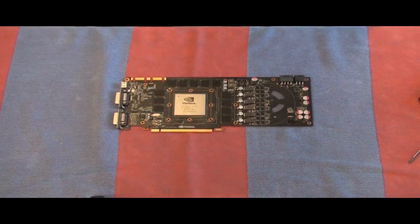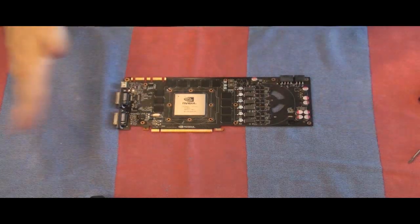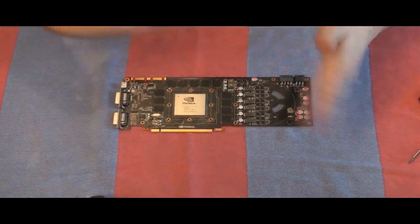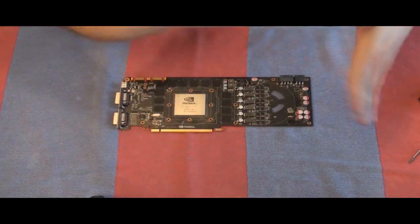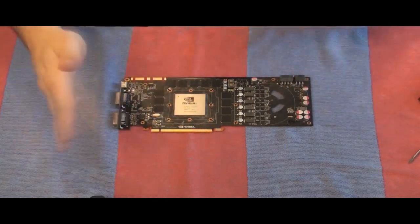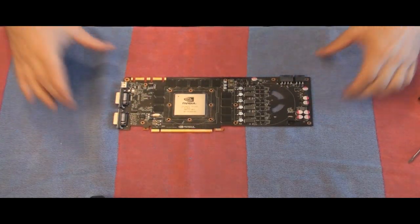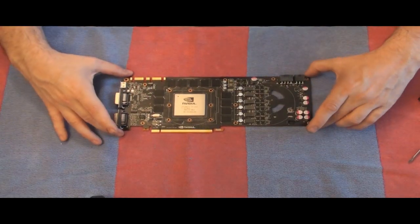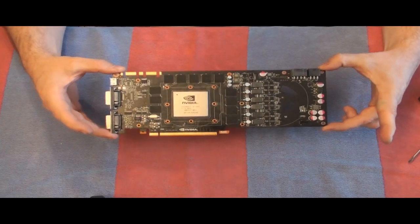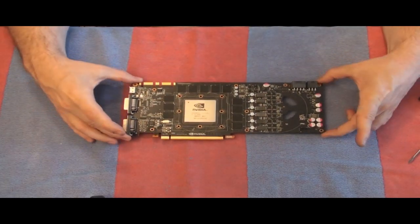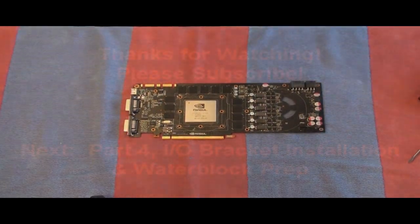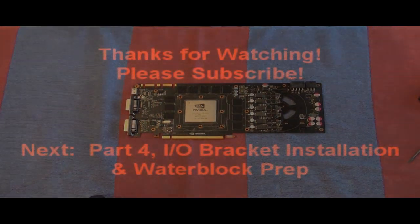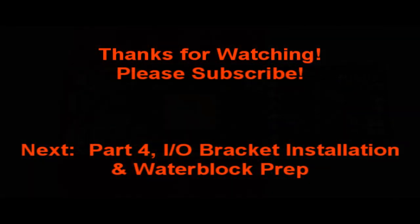Okay. Then you fan it down. Let the alcohol evaporate. And so now you have a clean card ready to put together. So that's how you take the heat sink and get it prepared for the water block on the GTX 480.